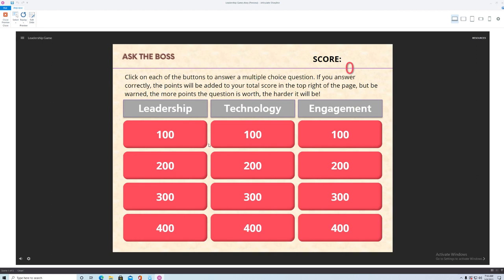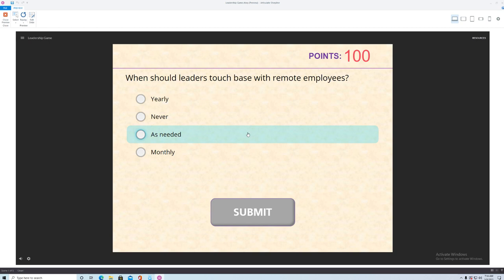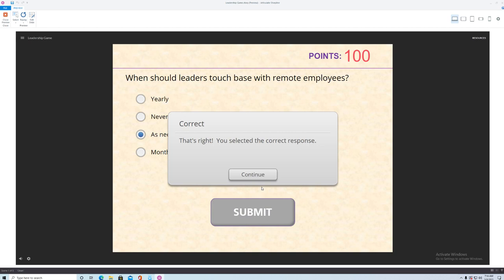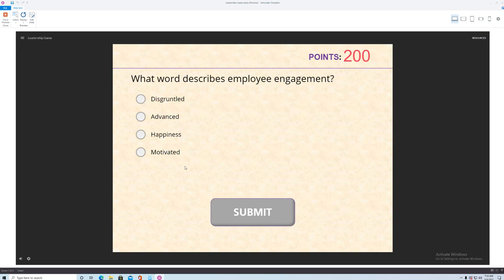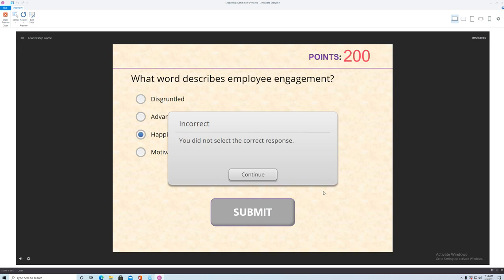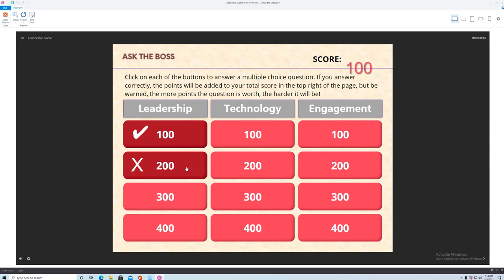So when should leaders touch base with their employees? And I thought as needed. Applause. And let's see here's another one. What word describes employee engagement? I want to make this harder because it's the next level but I would say maybe happiness is the right answer. So the actual answer was motivated. So I'll just run through this real quick.